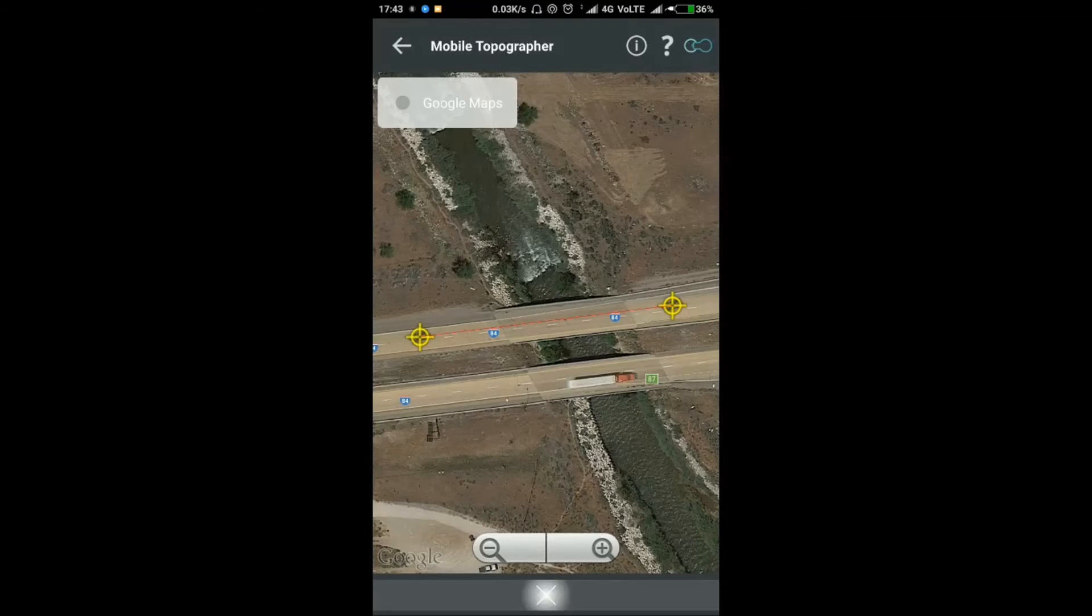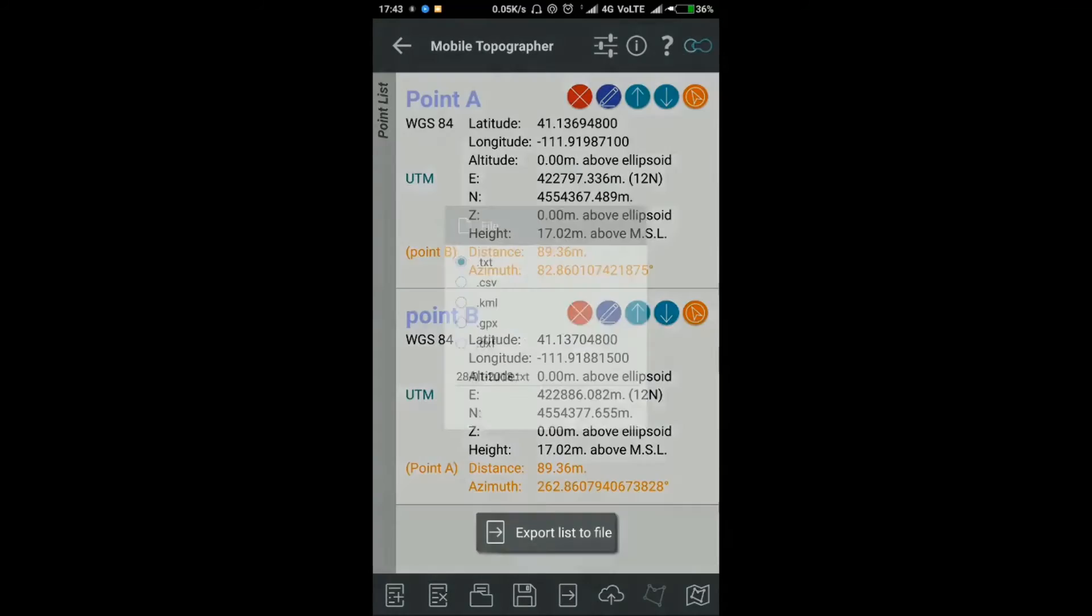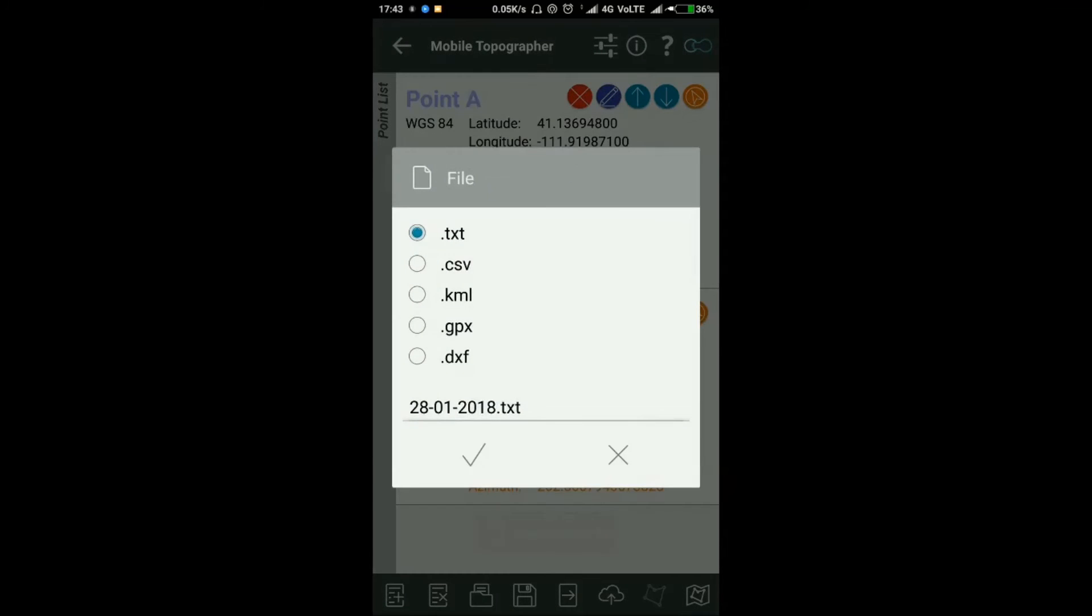You can also export these points to a CSV file. Just click the middle horizontal arrow button to export the points in different formats.